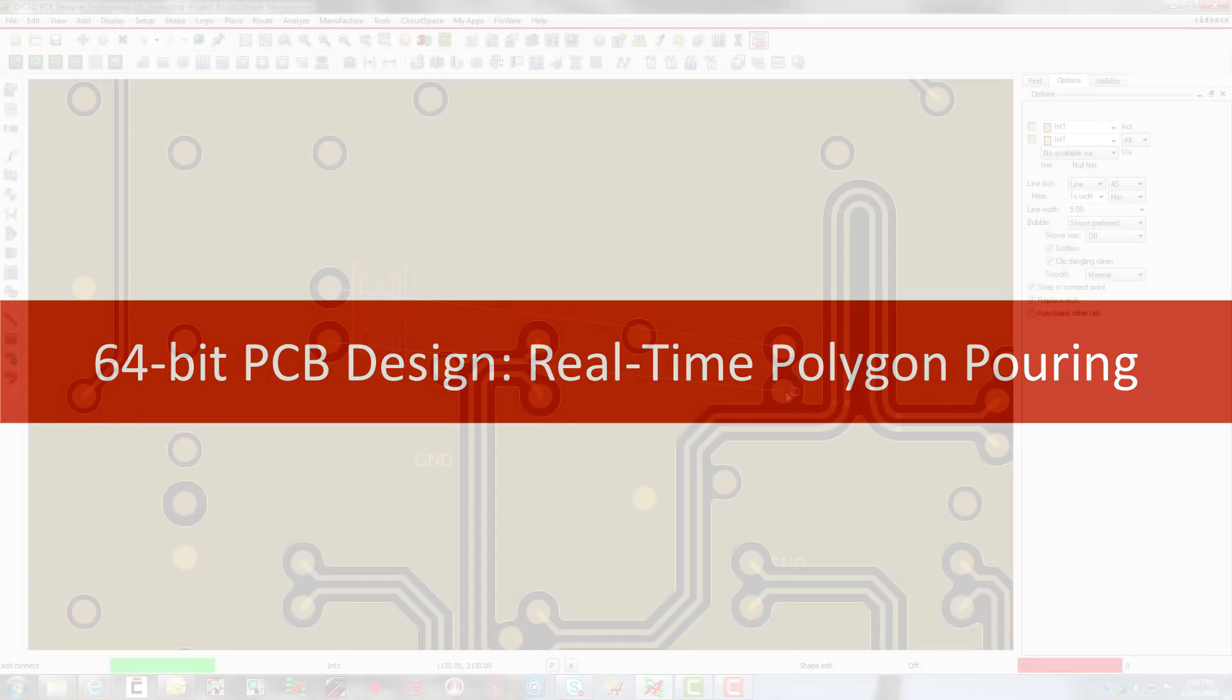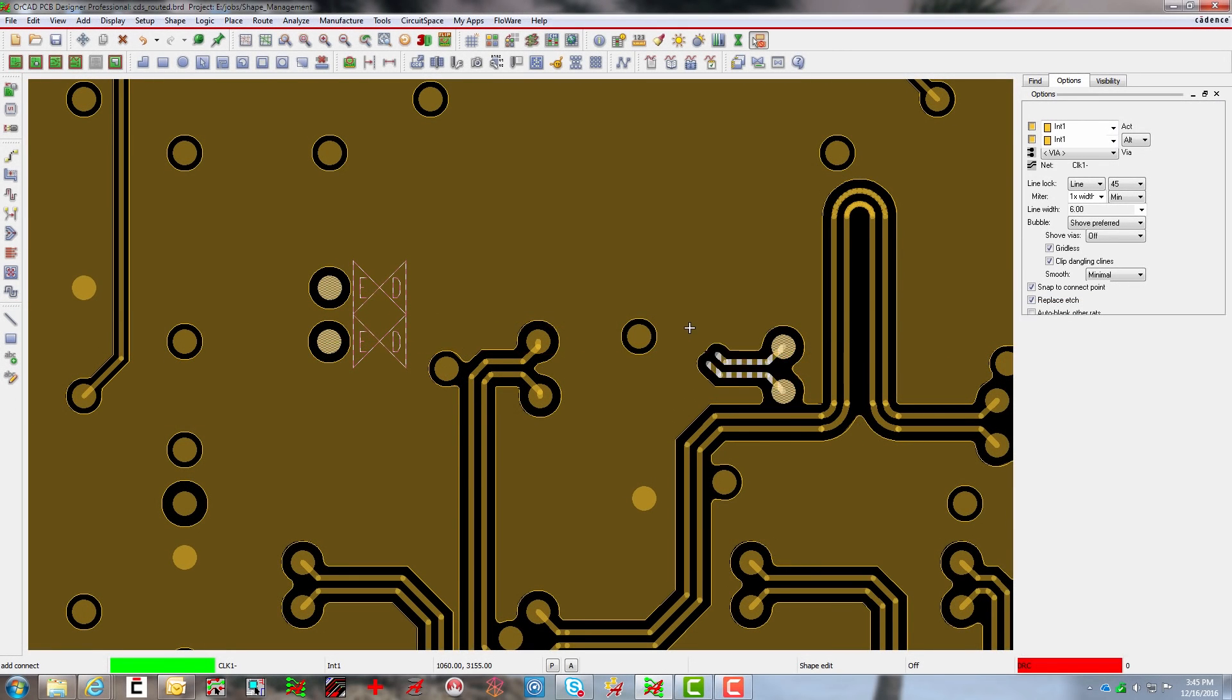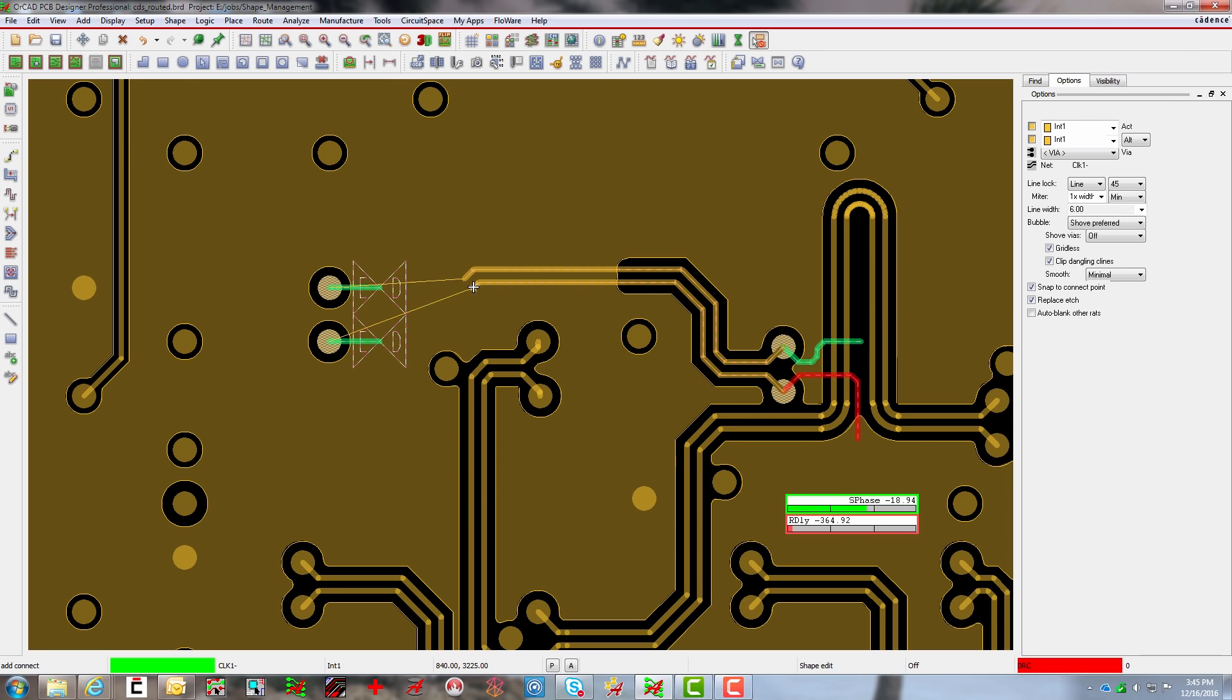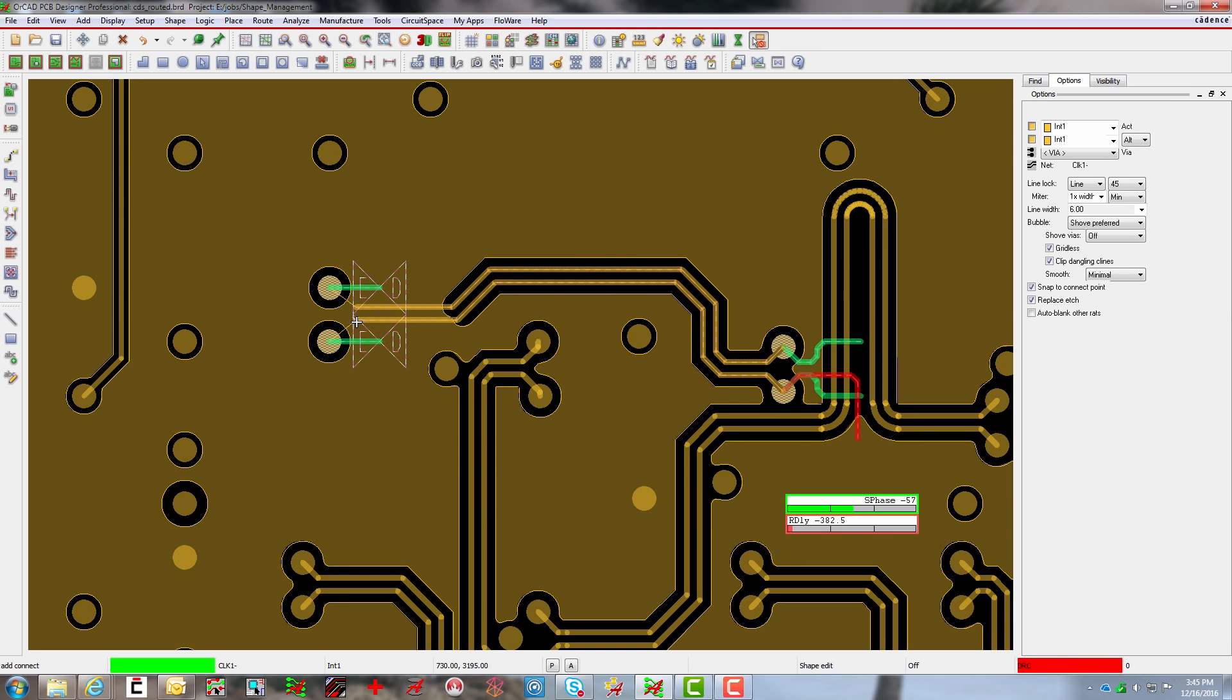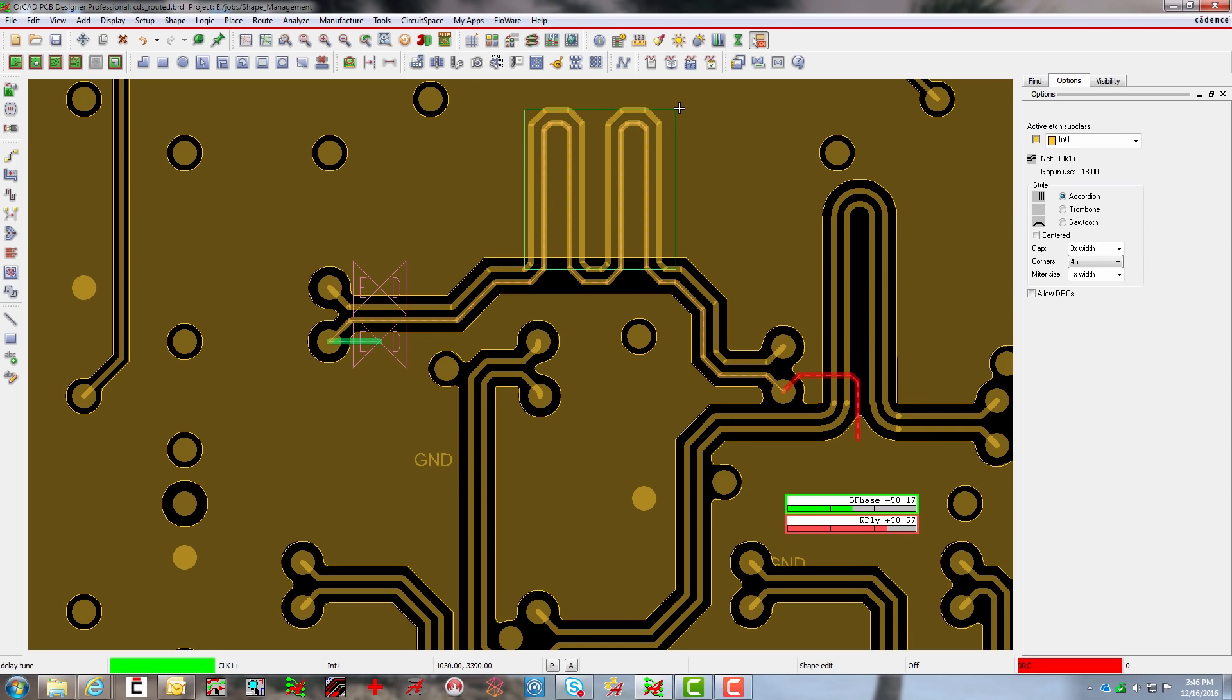How much time do you spend re-pouring polygons in your designs? With today's 64-bit processors, you really shouldn't spend any time. The tool should be fast enough to re-pour polygons as you plow and adjust shapes. It should be real-time.